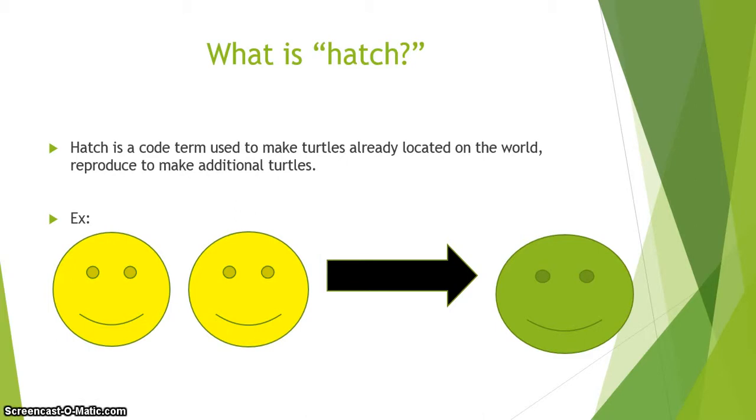Once you've already created turtles in your setup, you can use hatch to reproduce and make additional turtles. For example, say you started with two turtles (in our case, happy faces) and use the hatch code. Now you have a total of three turtles on your world.